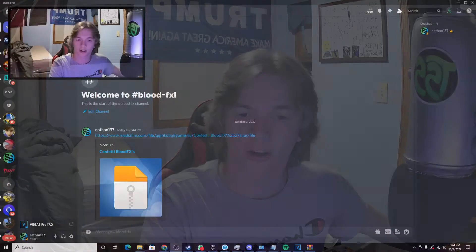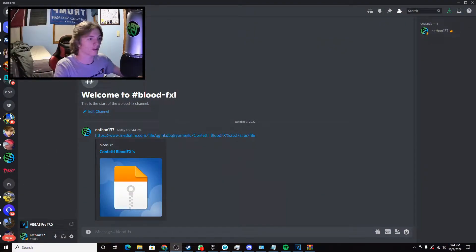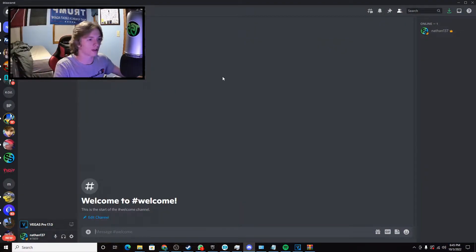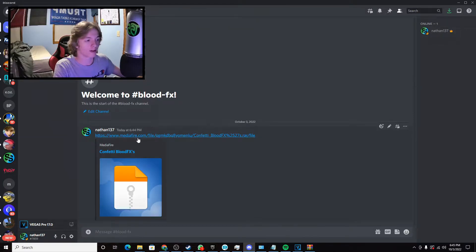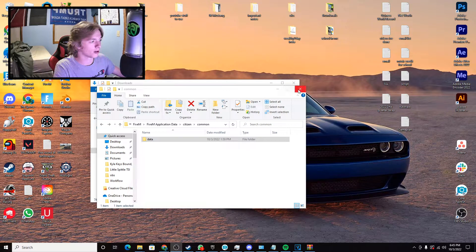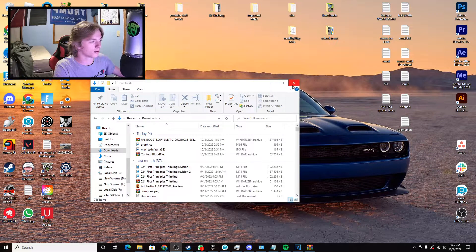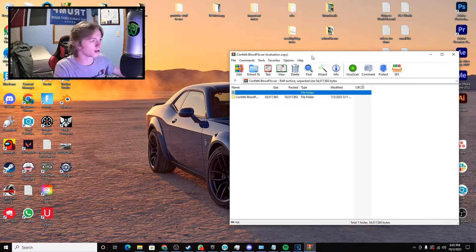Hey guys, how's it going? Today I'm gonna show you how to get confetti blood effects in GTA 5 FiveM. First thing you're gonna want to do is go down to my Discord — go to the blood effects channel, click the link, and download the confetti blood effects.